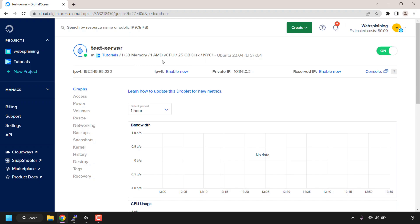My droplet is called test-server. It has one gigabyte of RAM, one AMD CPU, 25 gigabytes of disk space storage, it's in the New York City region, and it's got installed the operating system Ubuntu 22.04 LTS.